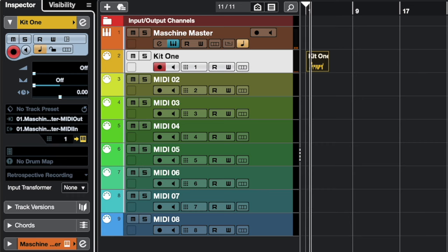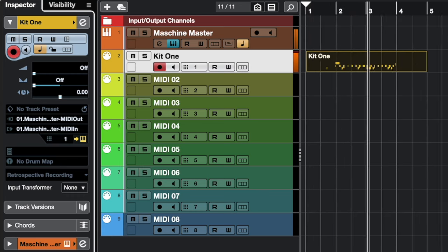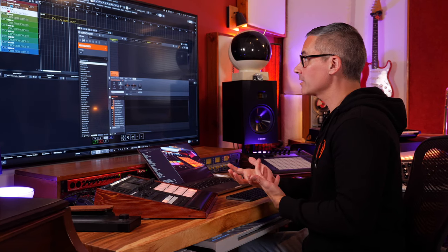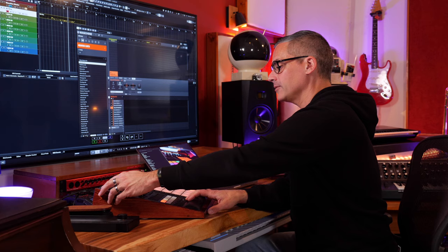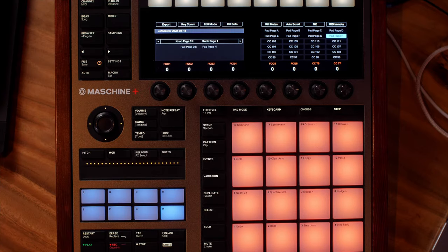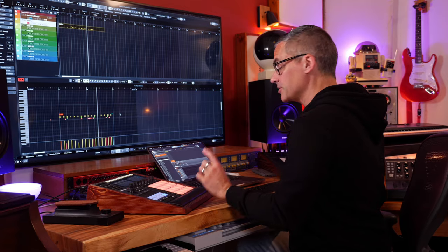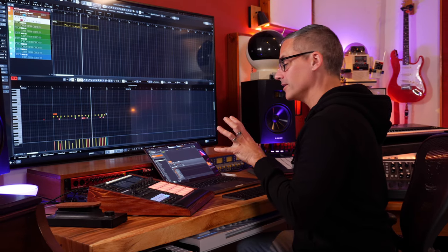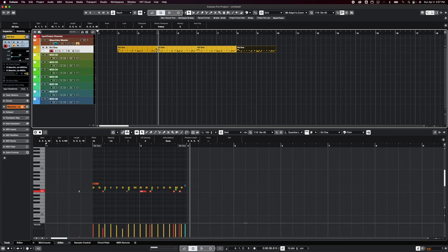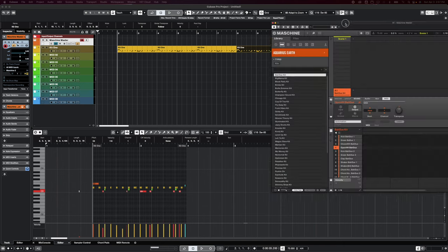It worked! I can now switch to my custom MIDI remote script by going Shift+Channel, and we're in my custom MIDI remote script for Cubase using the Machine hardware. I can switch back and forth between this new setup, hit the quantize button and it quantizes all my notes. Check out my video from a couple weeks ago about the MIDI remote setup. You can easily switch between editing in the Machine environment or using it as a controller. That is the setup for a group.